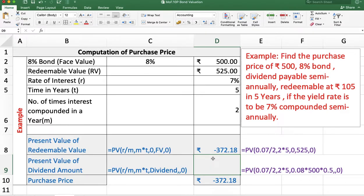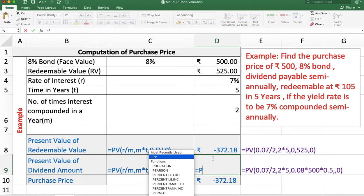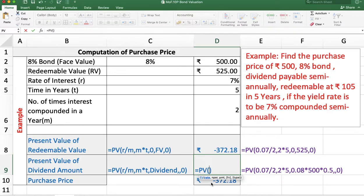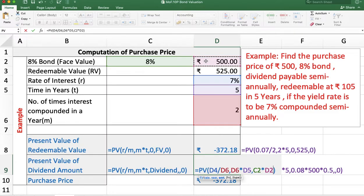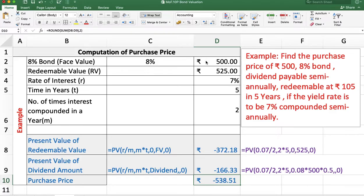Now, the present value of the dividend amount using the PV function: rate is R divided by M, number of periods is M multiplied by T, and the dividend is 8% of 500. Because we are getting it semi-annually, we multiply by 0.5. There is no future value. Type is 0. The answer is minus 166.33. The sum of these two equals minus 538.51, which is the purchase price of the bond.